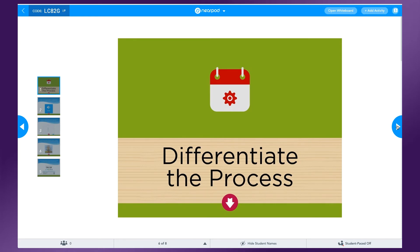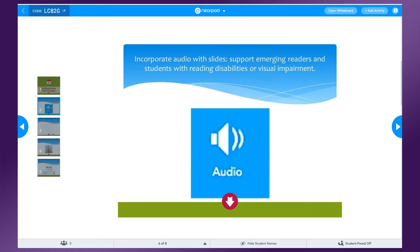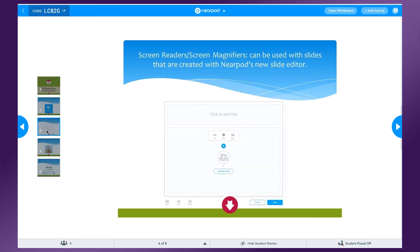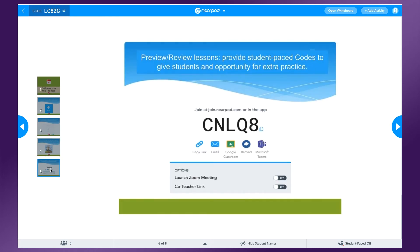When differentiating the process, we're looking at how students learn. Adding audio to slides or creating slides that can be read using the Immersive Reader supports students who need additional help with reading the English language or are auditory learners. Visual reference images can be added to slides or questions to support visual learners. You can also give students a self-paced code at the end of the lesson so they can go back and review content or get a little extra practice.